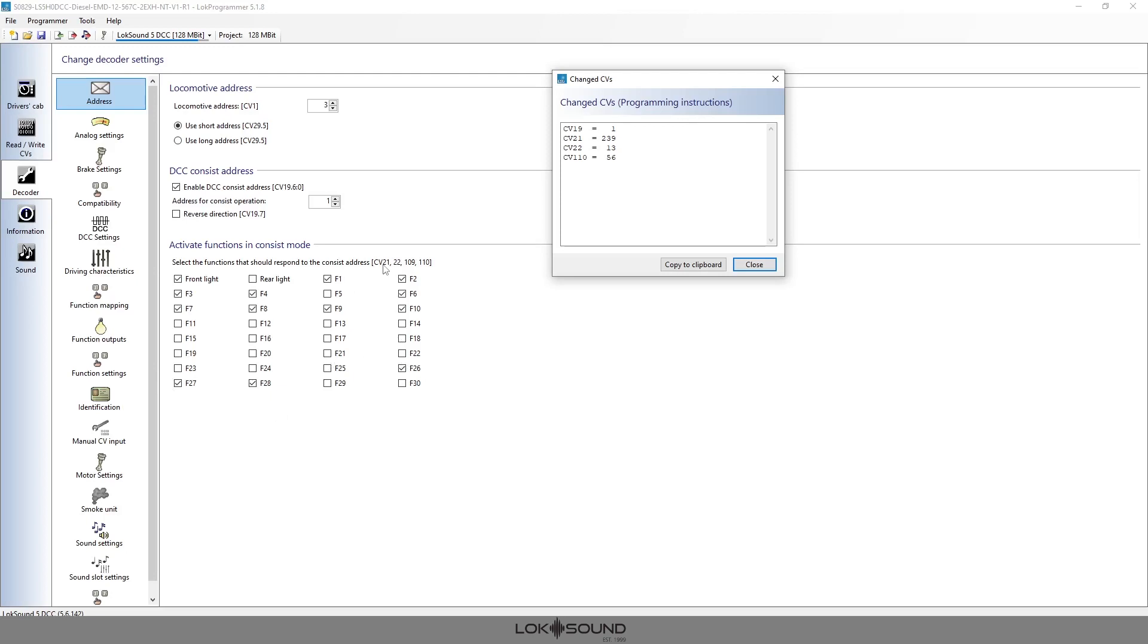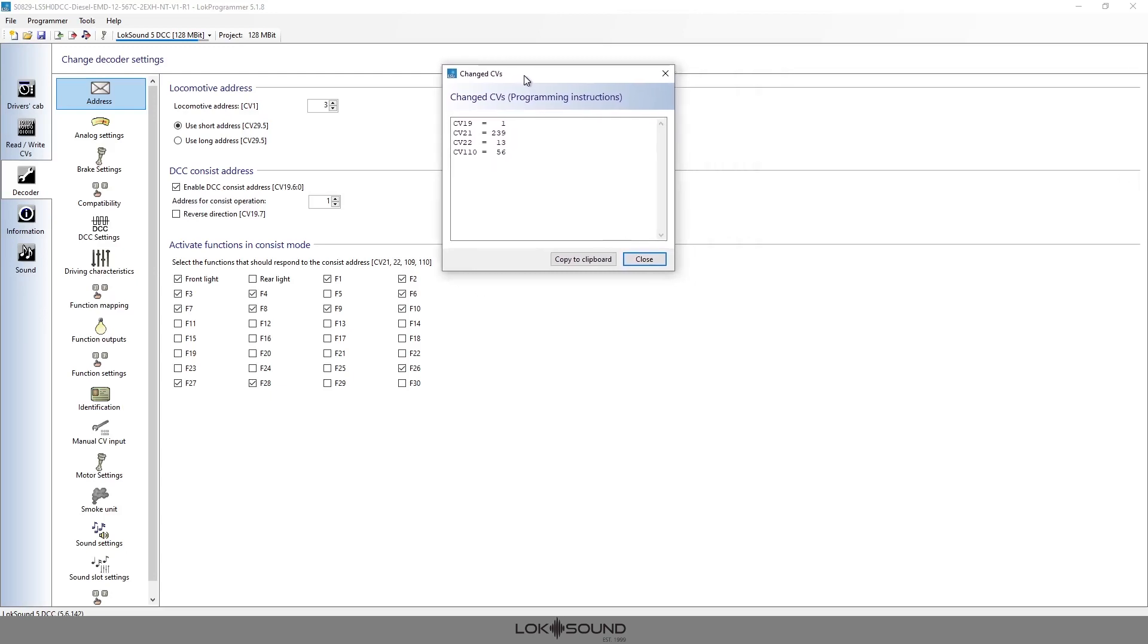So again we use CV 21, 22, 109, and 110. So 109 would kind of be in this group of function buttons. All of those changes can be made with your command station, whether it be Digitrax or MRC or NCE or any of them—ESU, CVP controls, ECOS—any of those can be set this way.